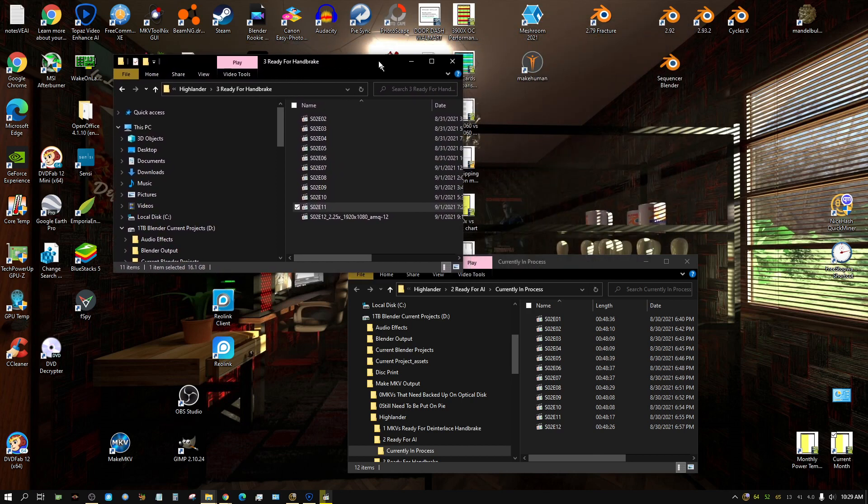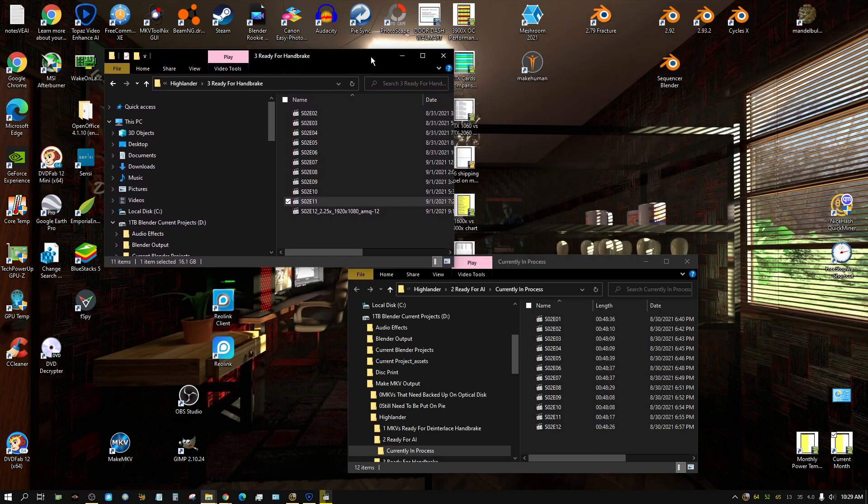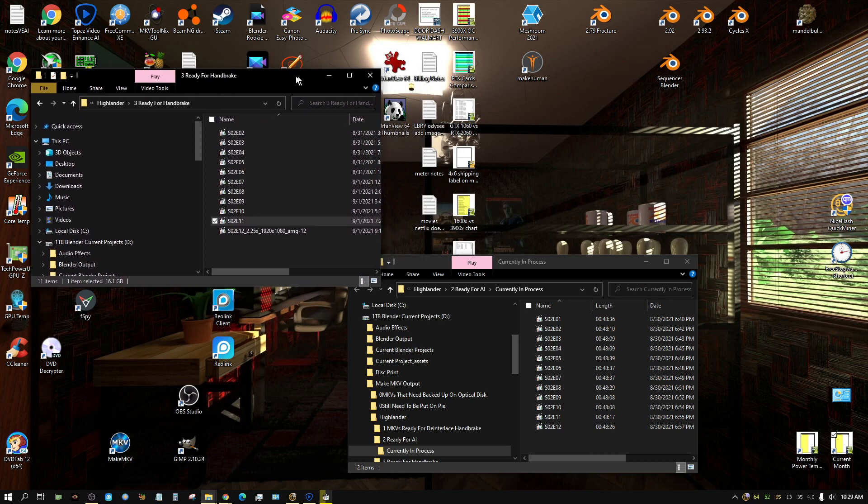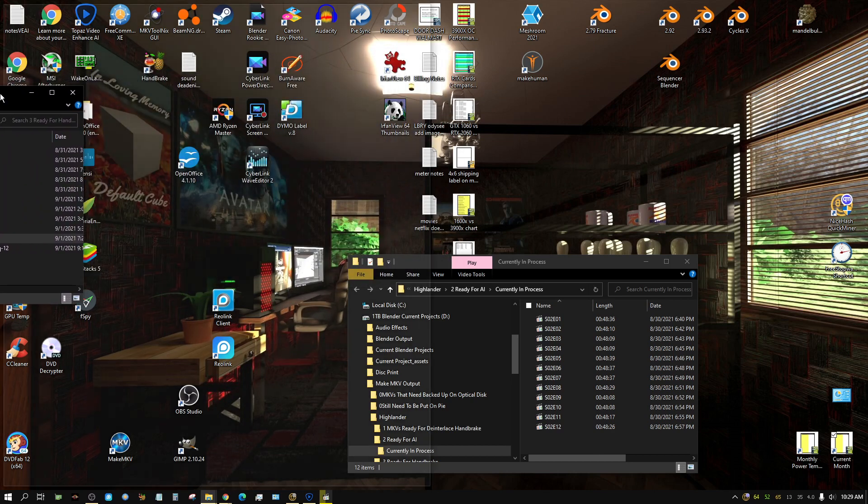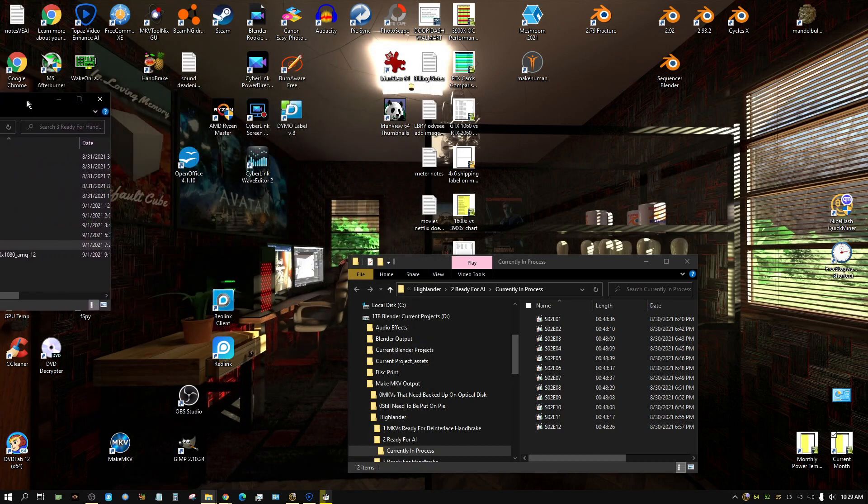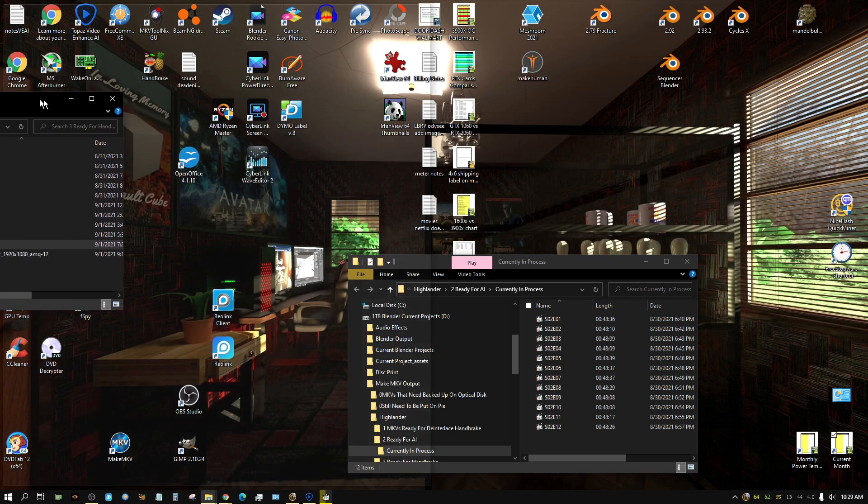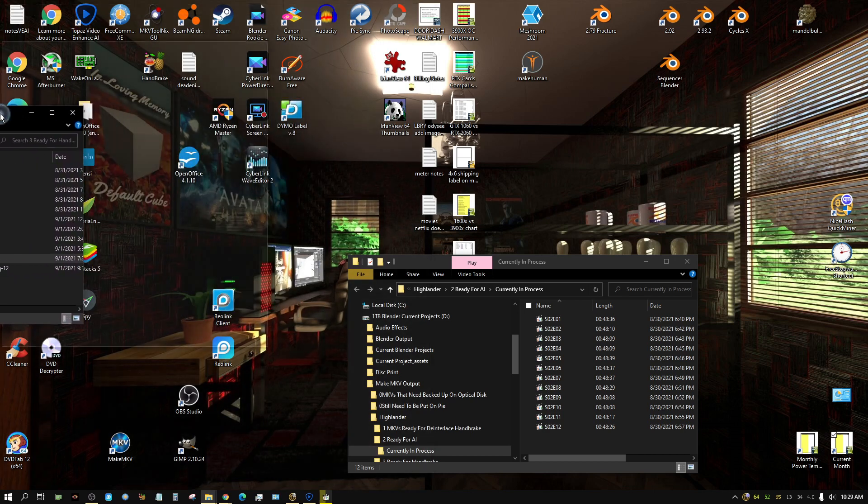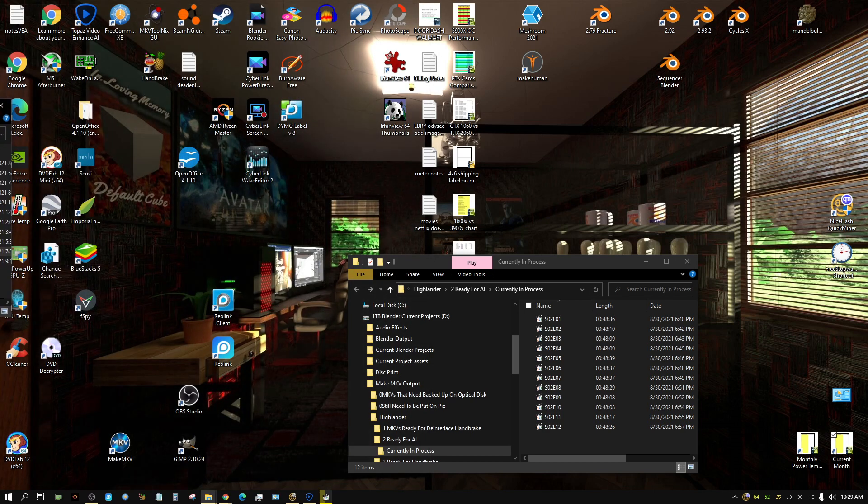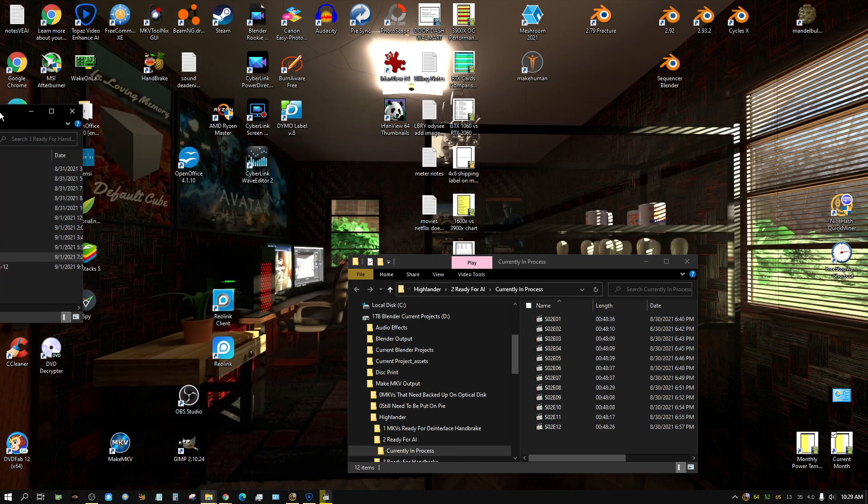This really becomes an issue if you have multiple monitors. See, right now when I try to drag this over to my second monitor it kind of gets snagged and has that little barrier.